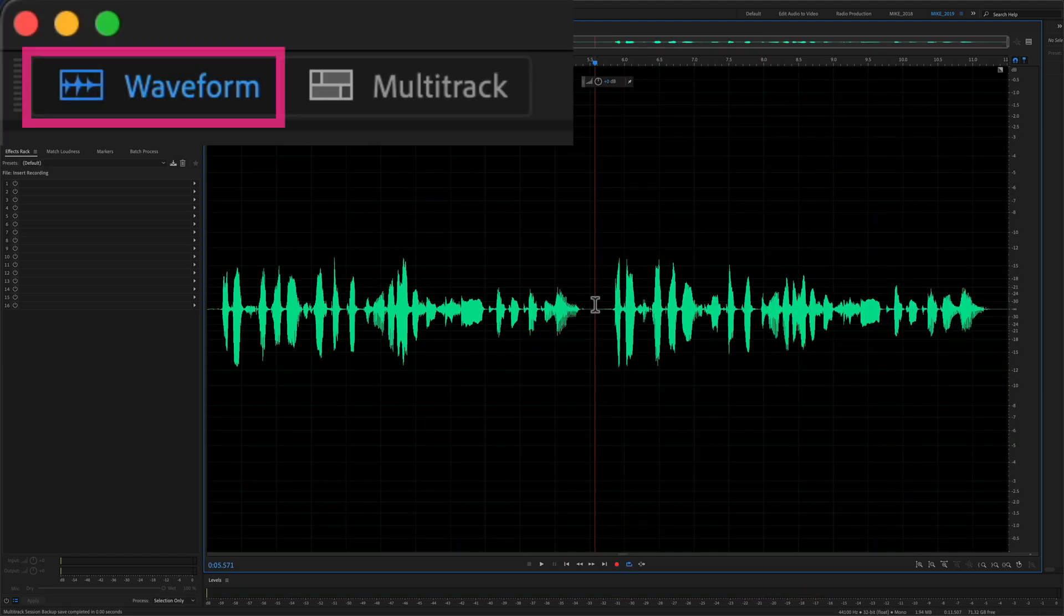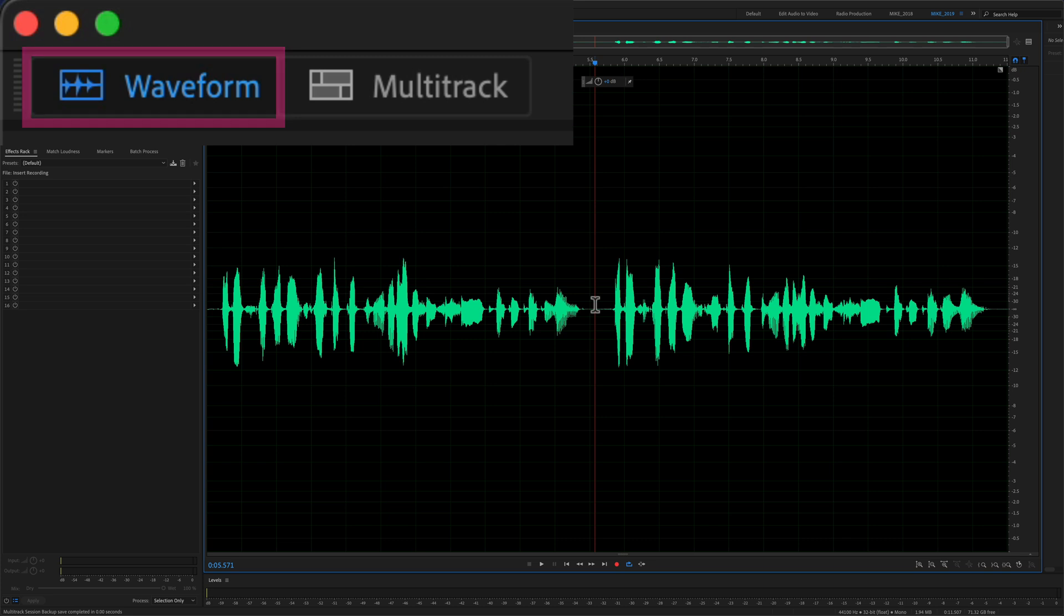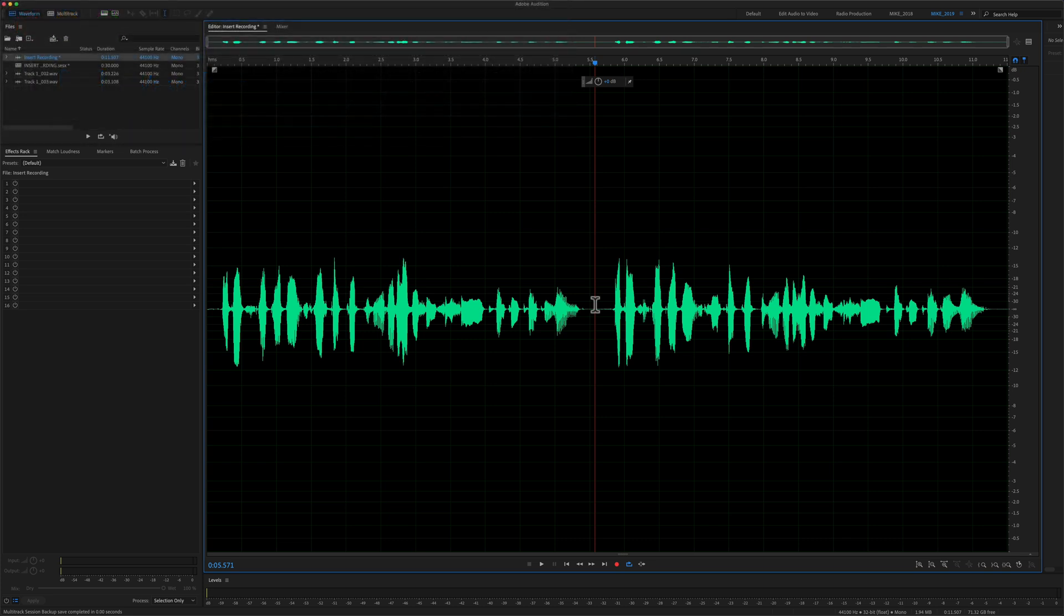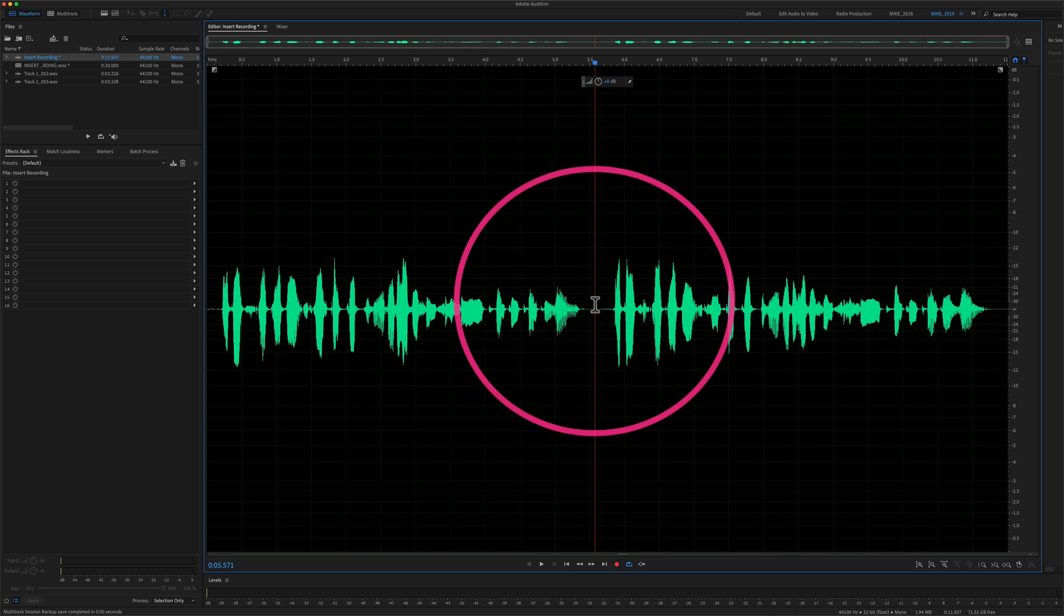So I am in the waveform view editor of Adobe Audition. You're editing a voiceover or your latest podcast episode and you get to this part of the clip and you realize you forgot to say something.